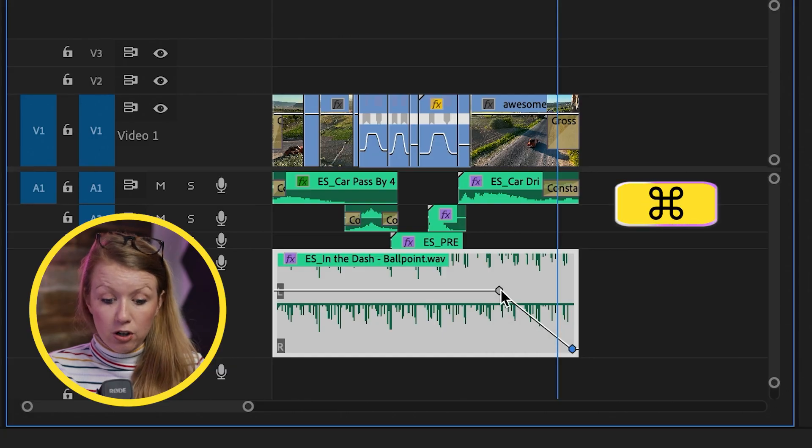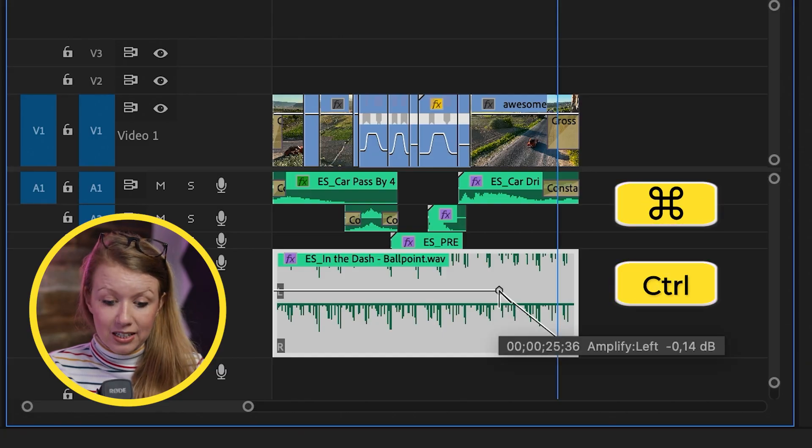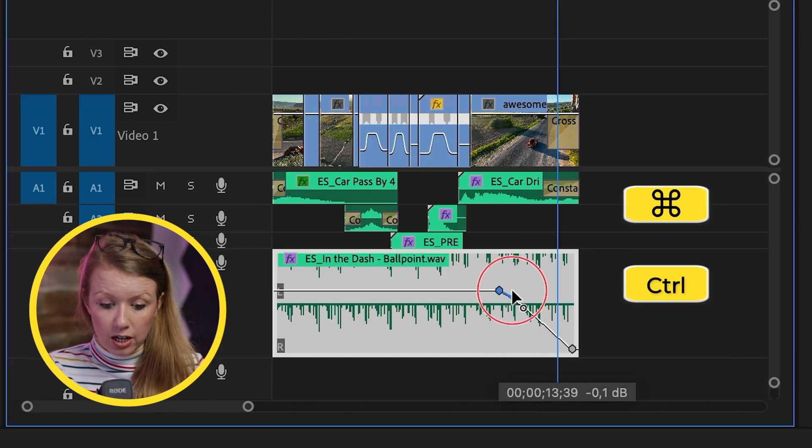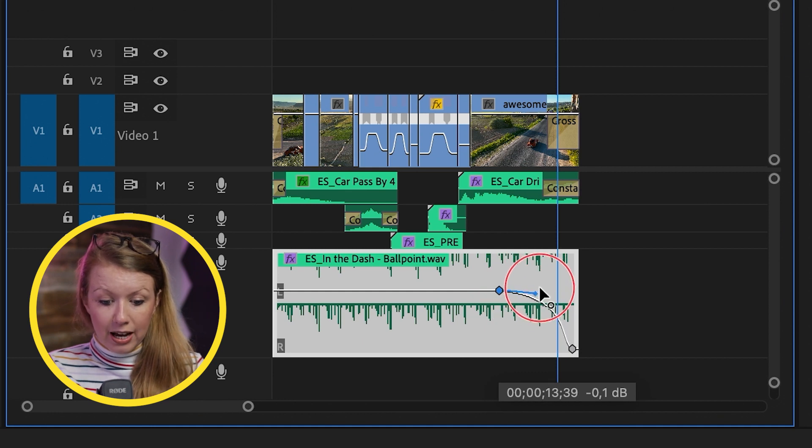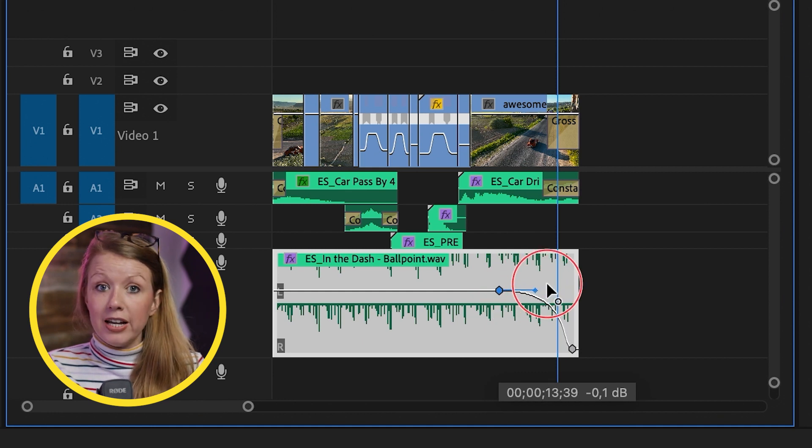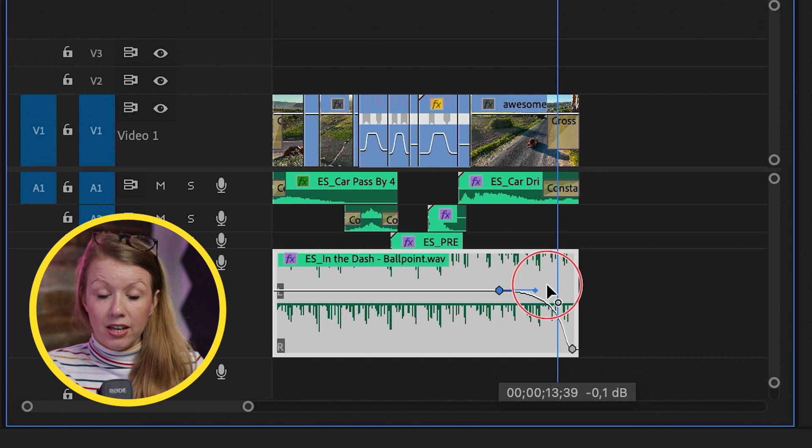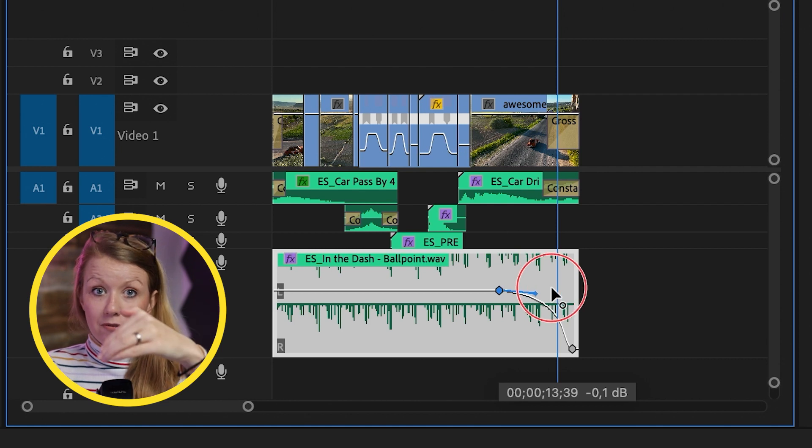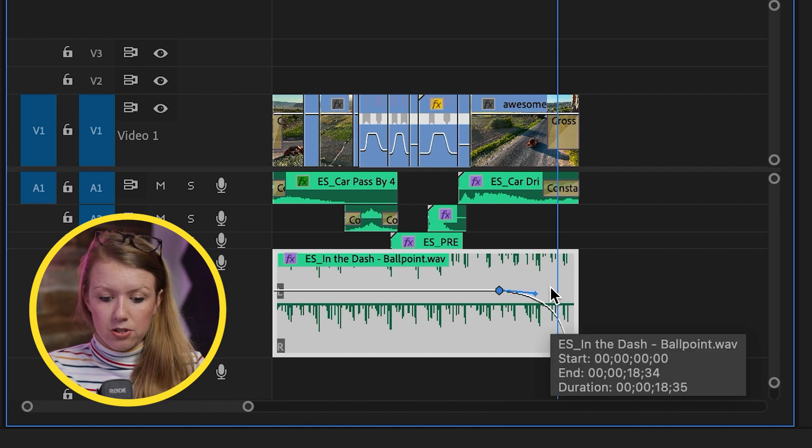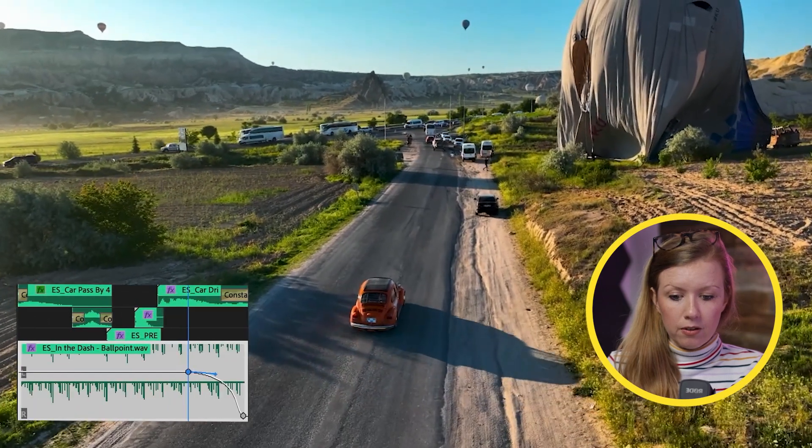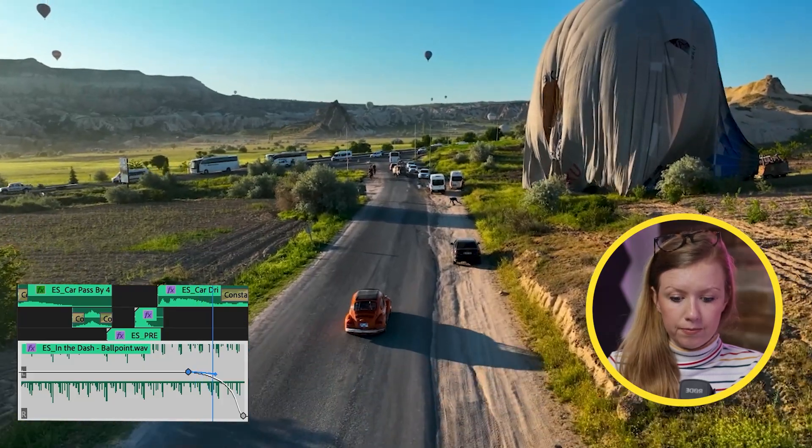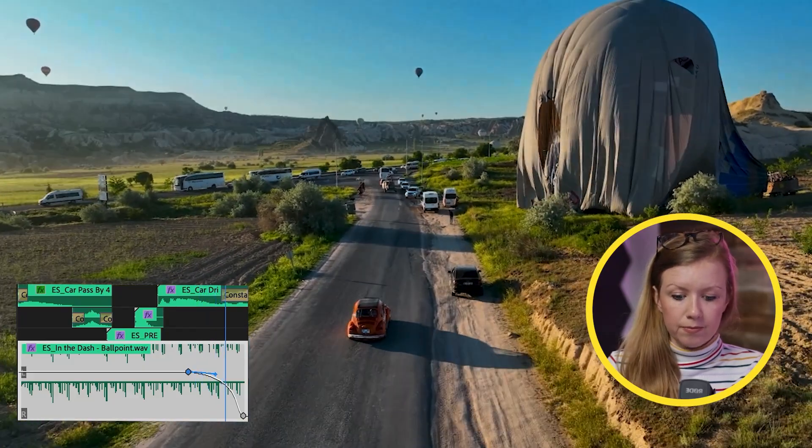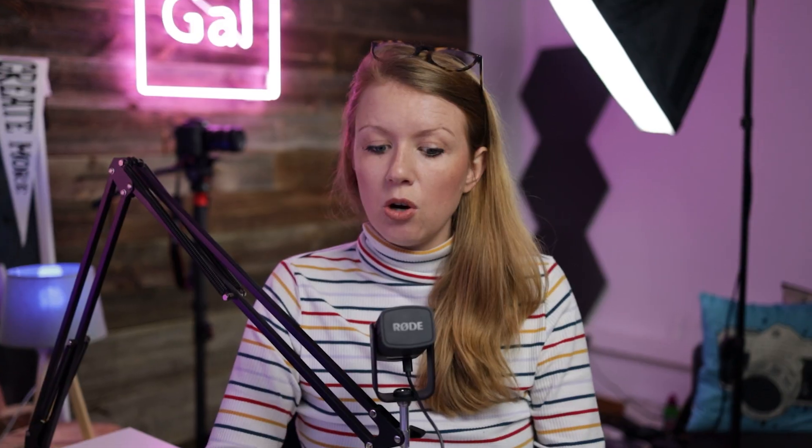If you want it to be more of a curve, press command if you're on a Mac or control if you're on a PC and click on this dot. And then we can move this blue handle to kind of have it not fade out quite as much in the beginning and then exponentially fade at the end. So let's just see how this sounds.